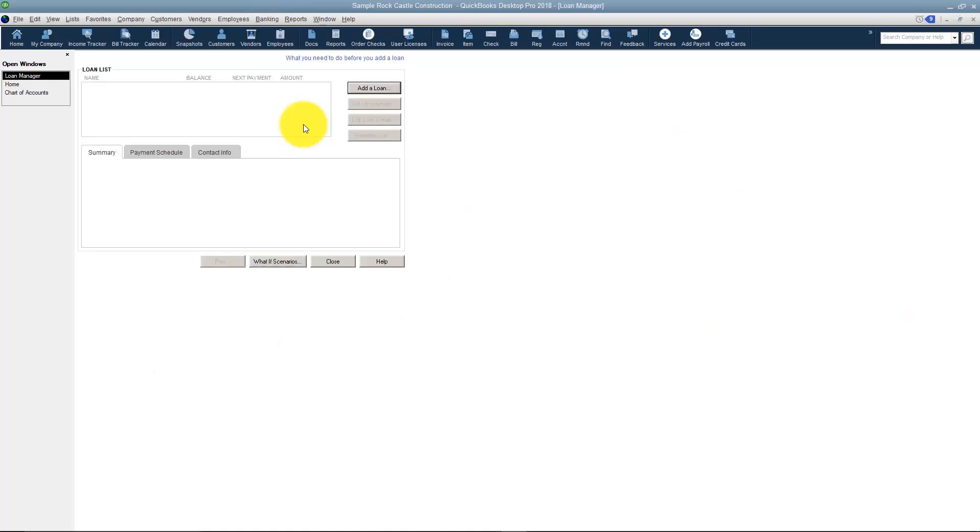While the Loan Manager is loading I want to explain to you what this is. This is going to be a place where you go in and you add a loan to the Loan Manager, and then you can actually make payments and then you can take those payments and put them over in QuickBooks in your register.